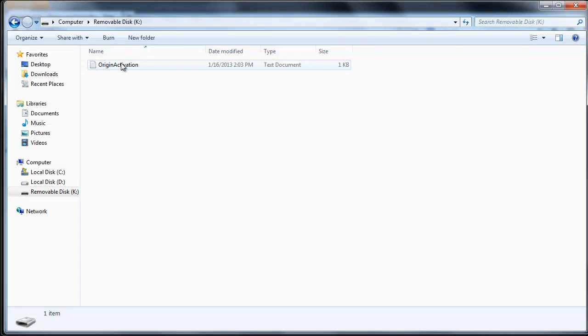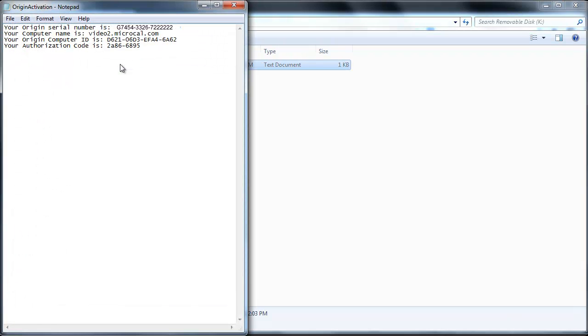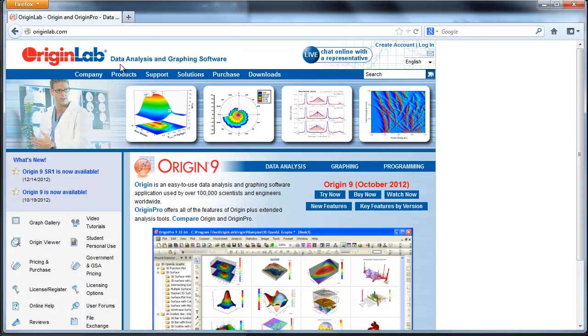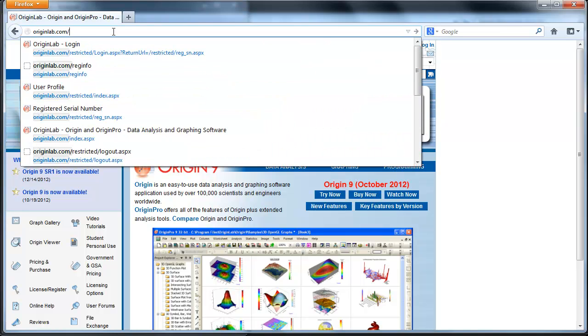On the computer that has internet access, open your Origin computer details text file. Then open your web browser to www.originlab.com.